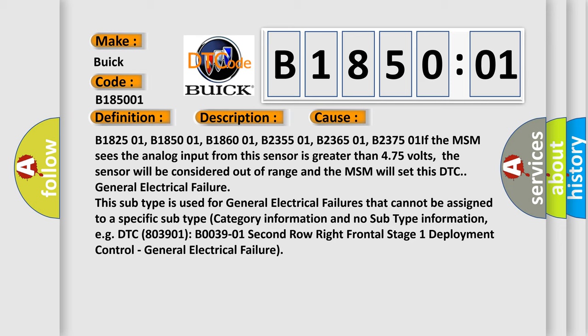This subtype is used for general electrical failures that cannot be assigned to a specific subtype category information and no subtype information, e.g., DTC B03901, second row right frontal stage one deployment control, general electrical failure.